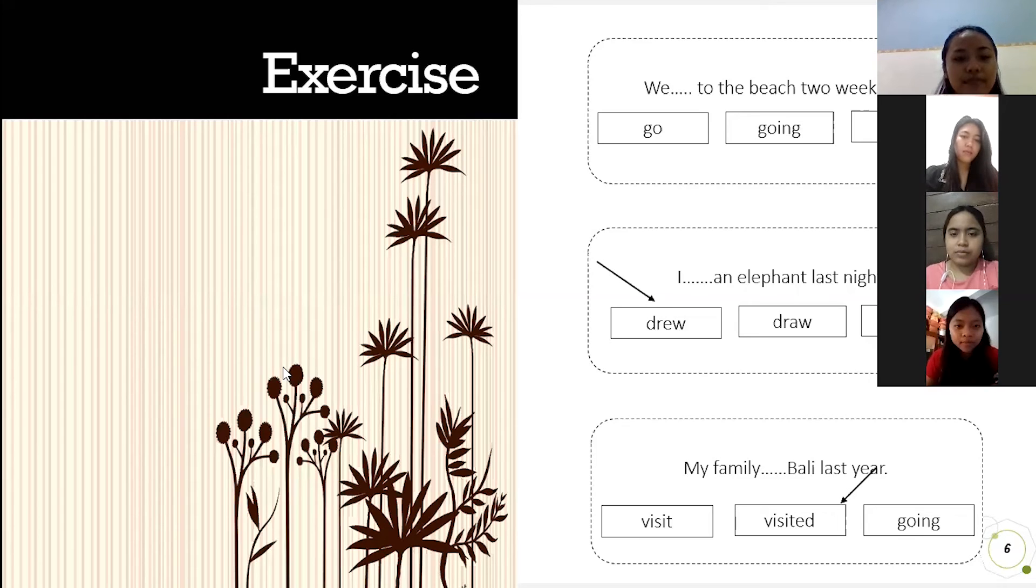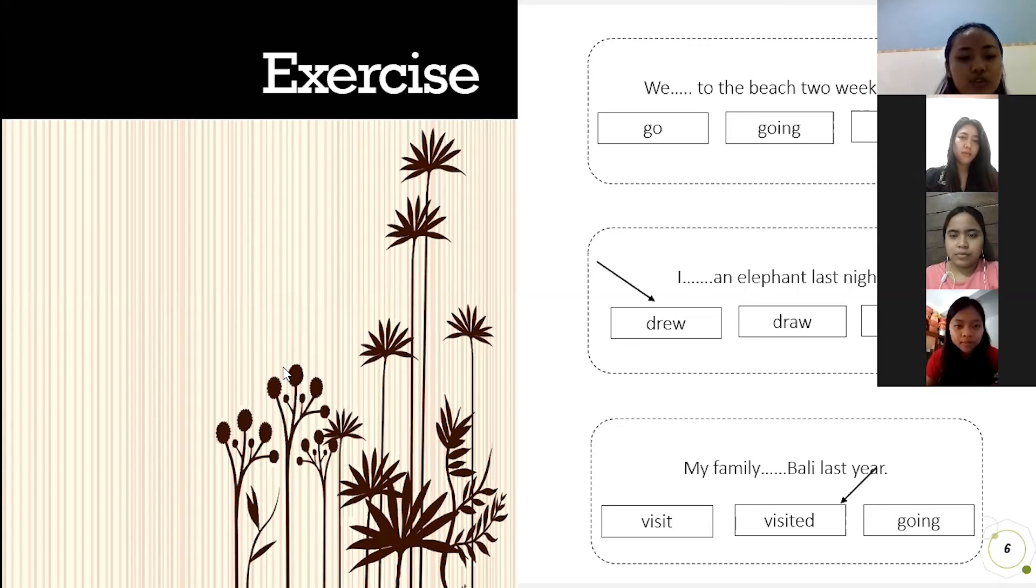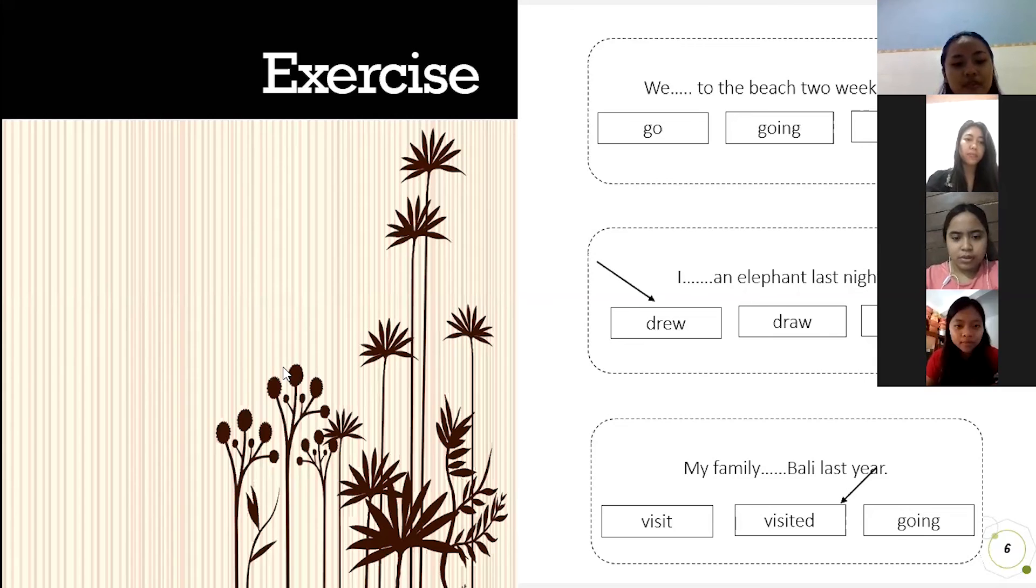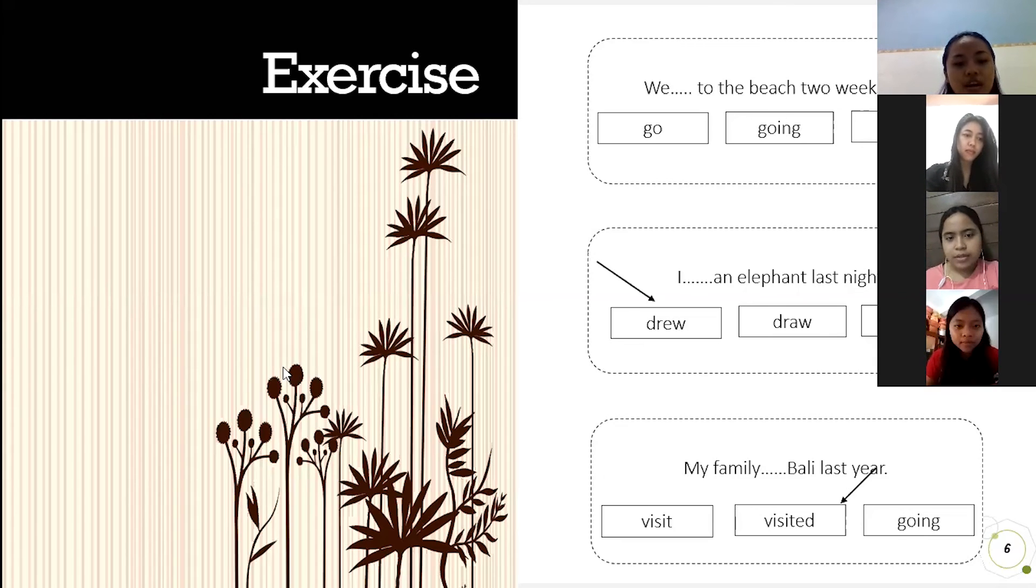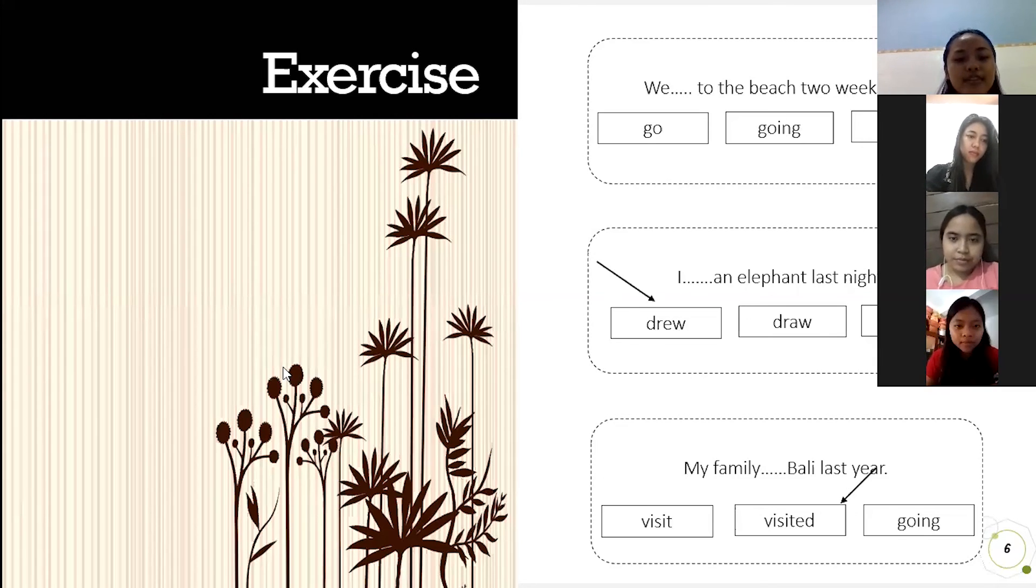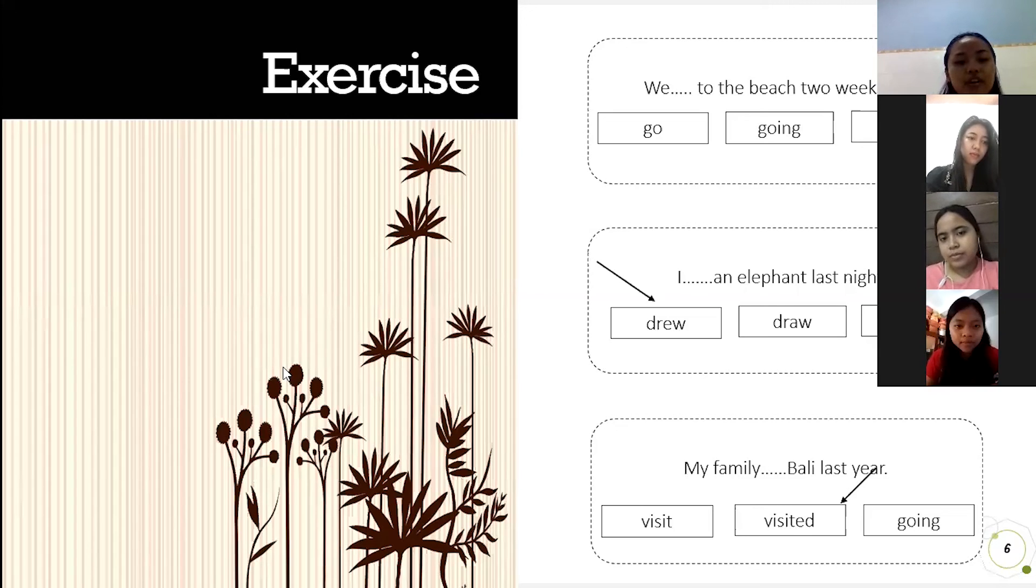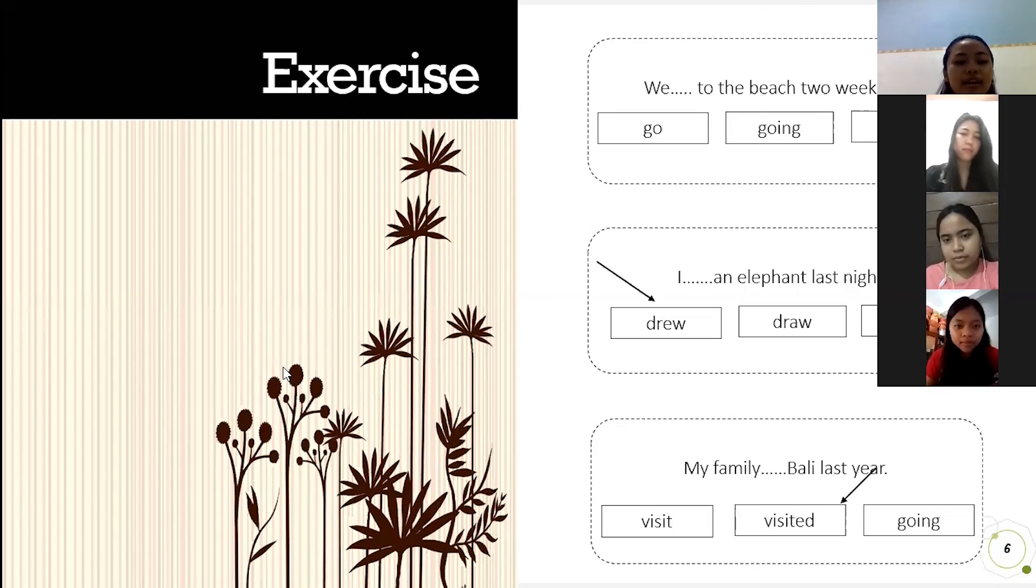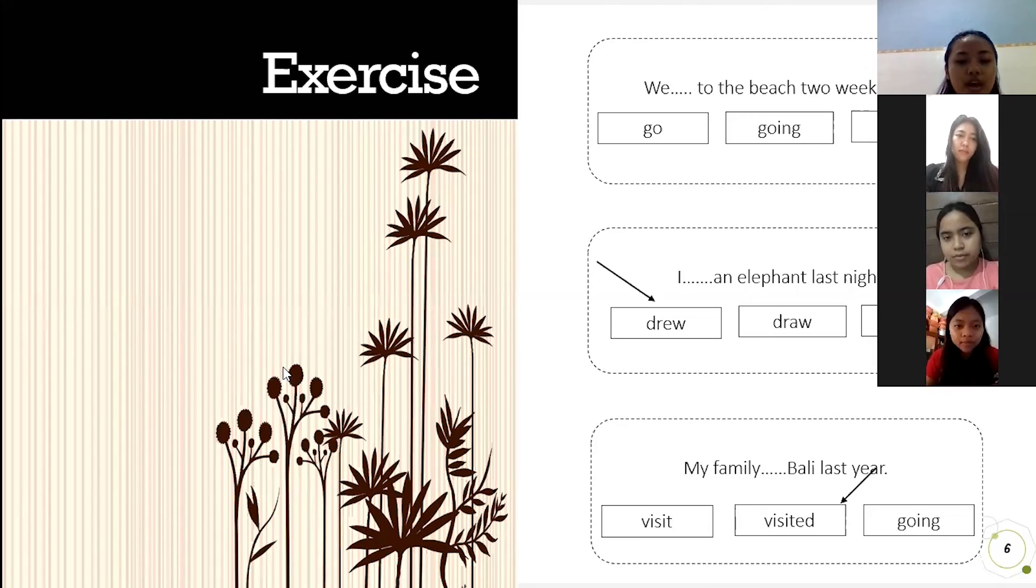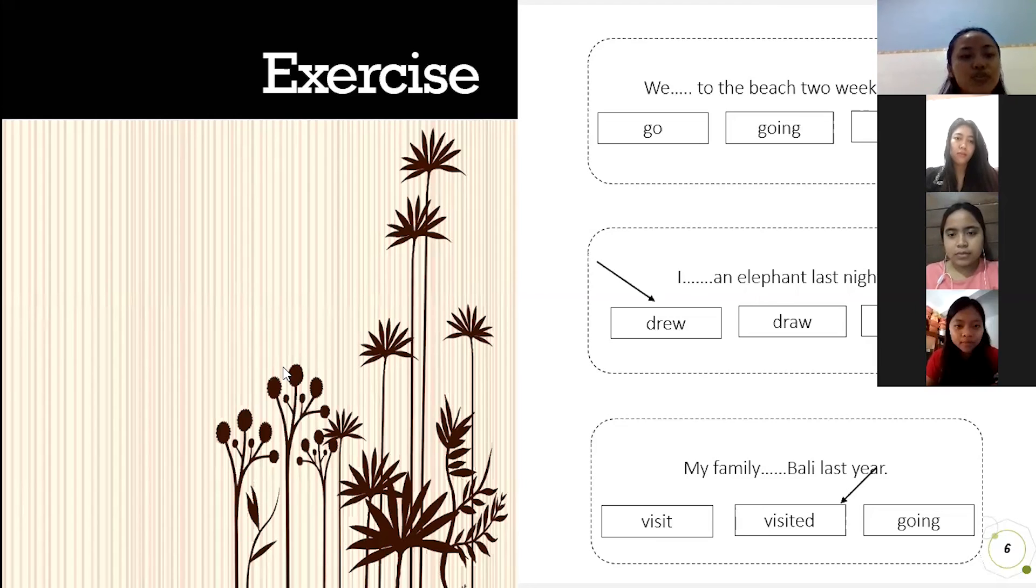Because time is up, before we end the class, is there anything to ask about recount text? No miss. Okay, good. Based on exercise and the text before, I think all of you understand about the material today. Okay students, because no answer, I would like to conclude about today's material.